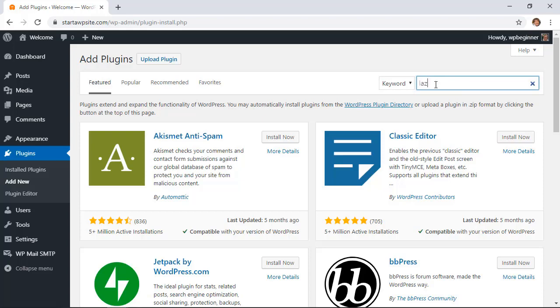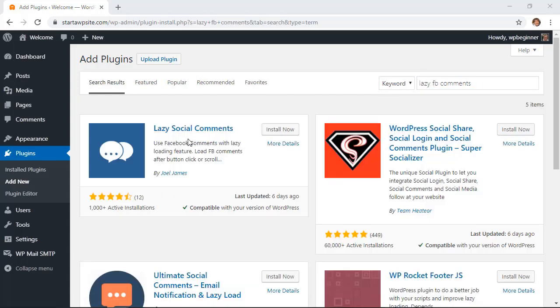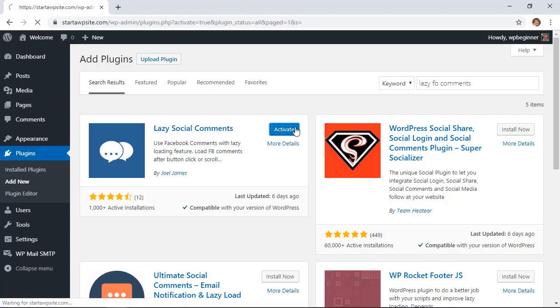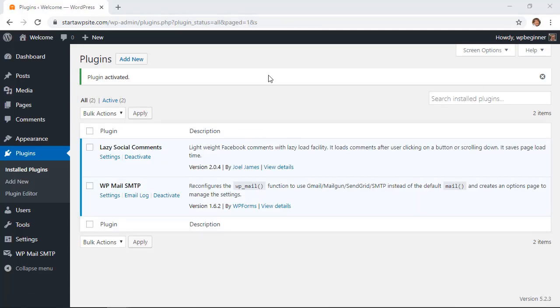We're looking for Lazy FB Comments. This is the one we're looking for, so let's click install now and make sure you stick around to activate it as well.